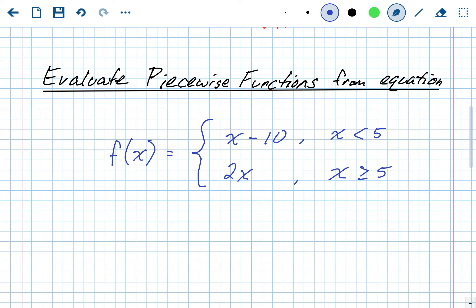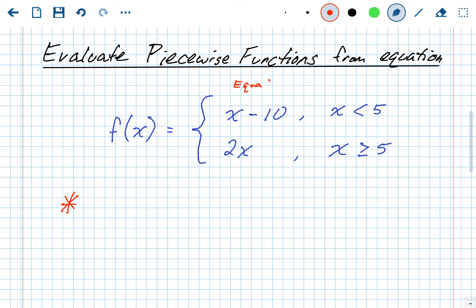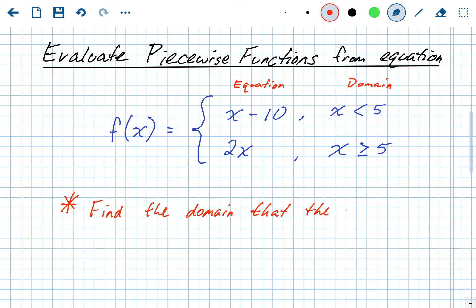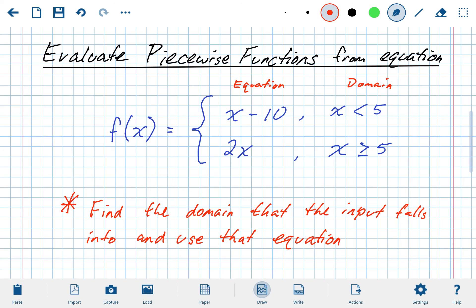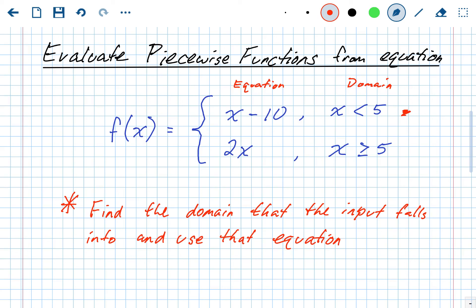So how do we evaluate this? You have the equation part and the domain part. To know which equation to use — the top or the bottom — it depends on what the function input is. You want to find which domain the input falls into, and then you use that equation. So if your input value is 10, you figure out: is 10 less than 5, or is 10 greater than or equal to 5? Whichever one is true, you use that equation.